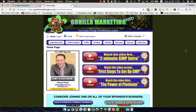Hello YouTube, Edward here and in this video I'm going to talk to you about how you can market your business for free. That's right, how to market your business on the internet for free.